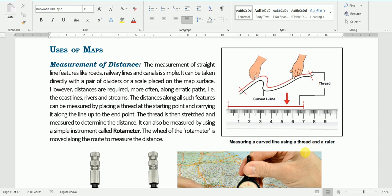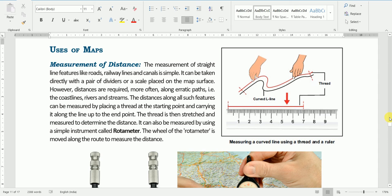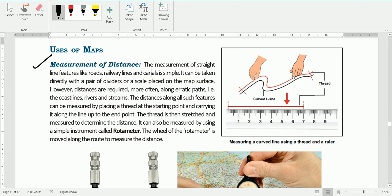So the first use is measurement of distance. The measurement of straight-line features like roads, level lines, and canals is very simple — it can be taken directly with a pair of dividers or a scale placed on the map surface.